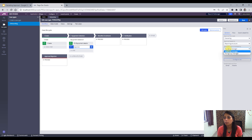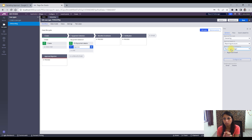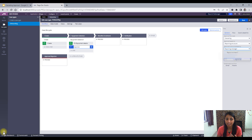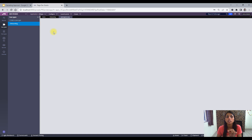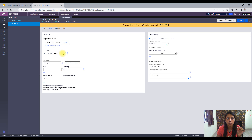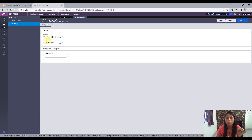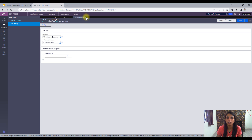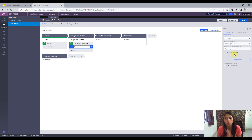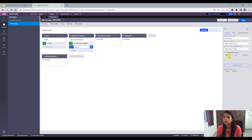Let me start one by one. The first one is Reporting Structure. When I select this, I get two options: reporting manager and work group manager. Reporting manager is whatever 'Reports To' I have given in my operator ID — that would be my reporting manager. Work group manager is basically whatever work group is associated with my operator ID — the manager of that work group. I'll keep it as reporting manager. For approval level, when I give 'one,' only my manager can approve — only one approval level. When I select 'all,' all persons in the hierarchy have to approve the assignment before it goes to the next level.